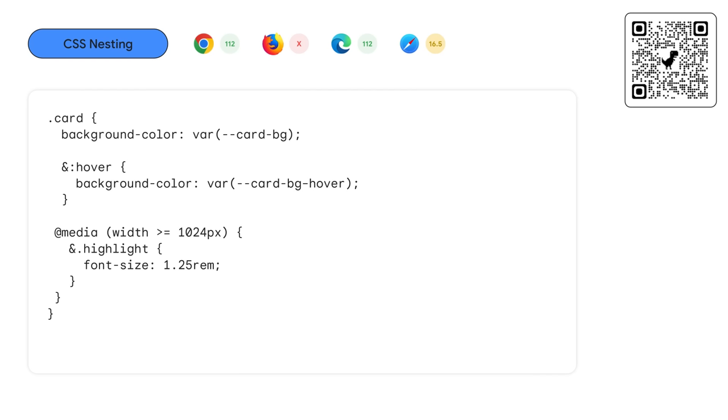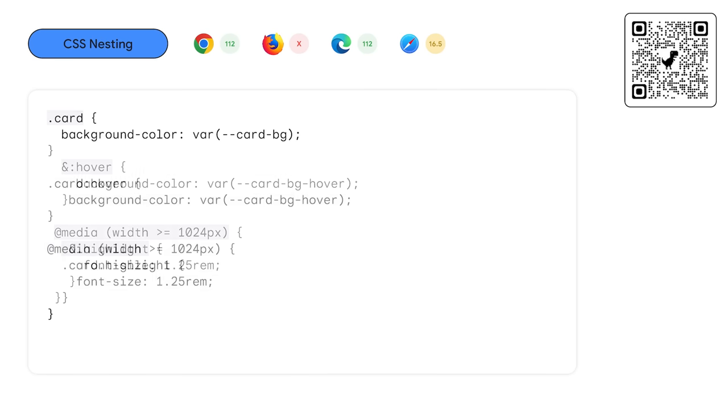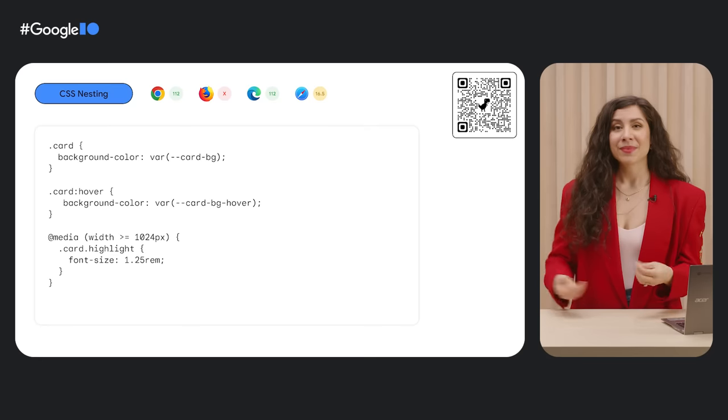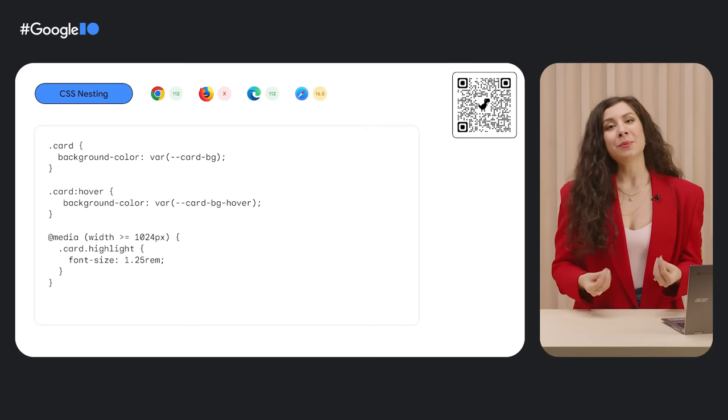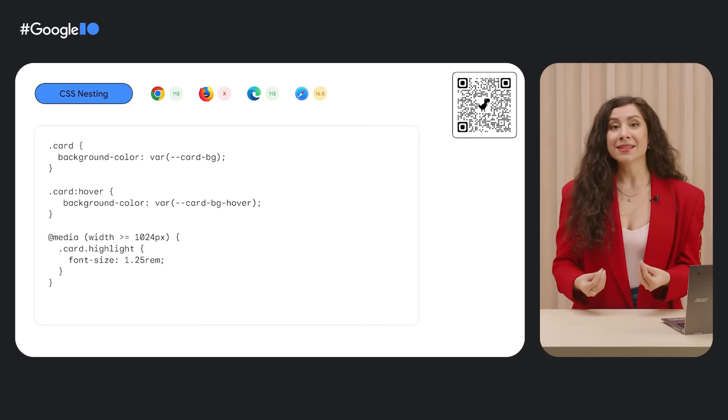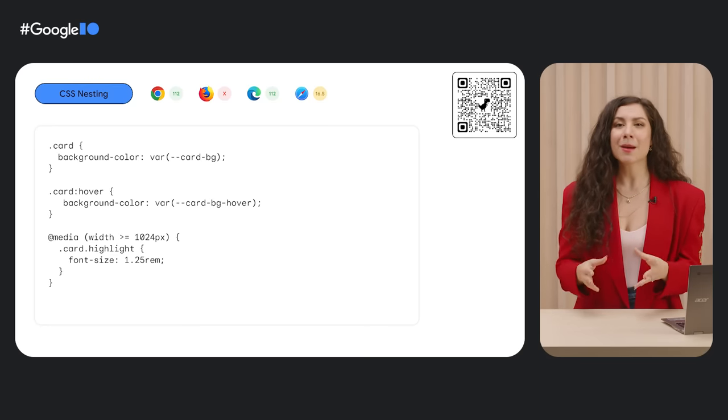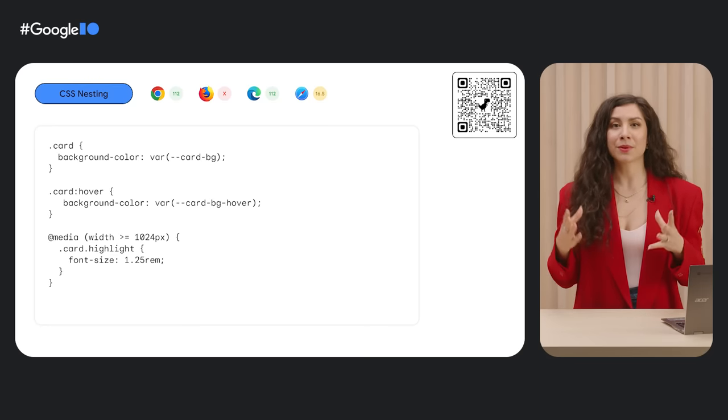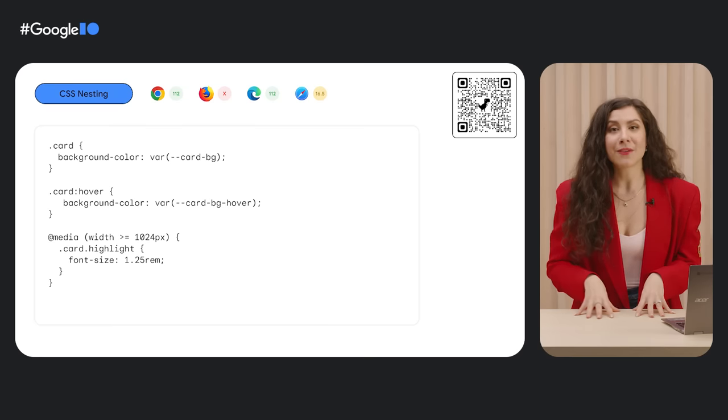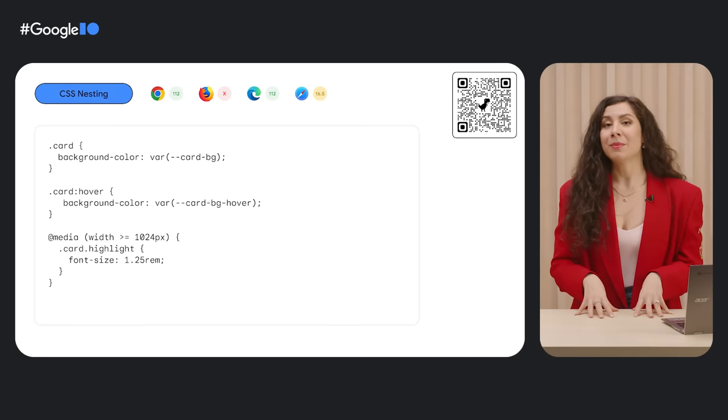Nesting allows developers to write in a more succinct, grouped format that reduces redundancy. Instead of writing card styles, card hover and its styles, card qualifier values and their styles inside of a media query that might be in a totally separate part of your codebase, you can now keep them all organized together and get the same result. This capability, which is something that folks love from Sass, has been one of the top CSS developer requests for years and has now finally landed in the web platform.